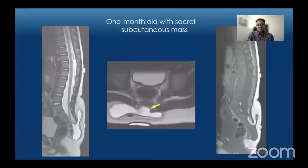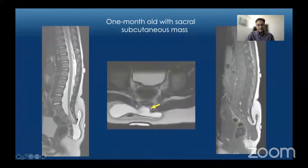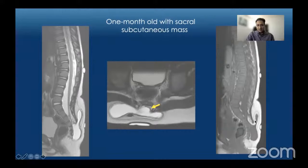On sagittal and axial T2-weighted images we see dysraphism of the sacral region and a cystic mass contiguous with the distal spinal cord. There is no associated lipoma, although there is some continuity of epidural fat with the subcutaneous fat. Importantly, this is a closed defect — the cystic structure is completely covered by skin and subcutaneous tissues.